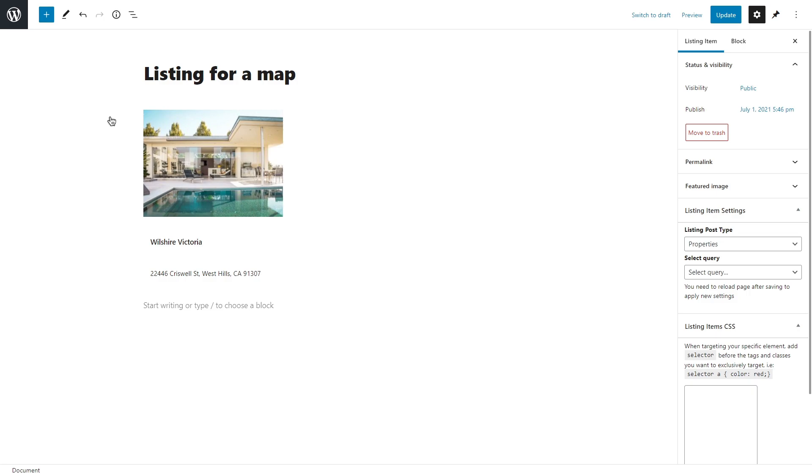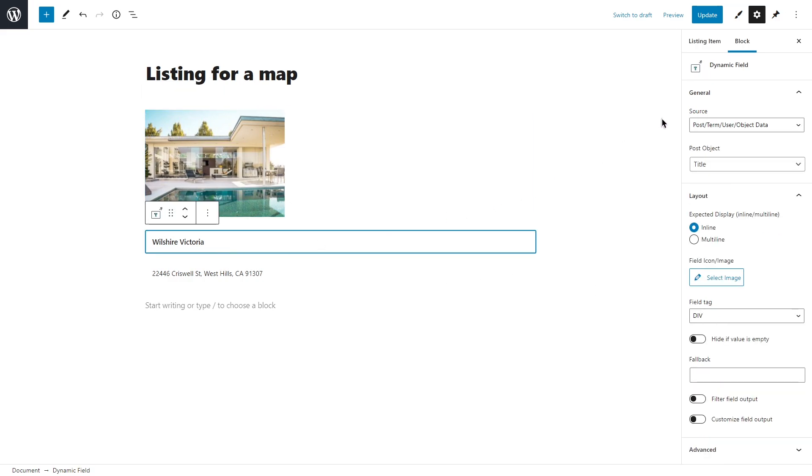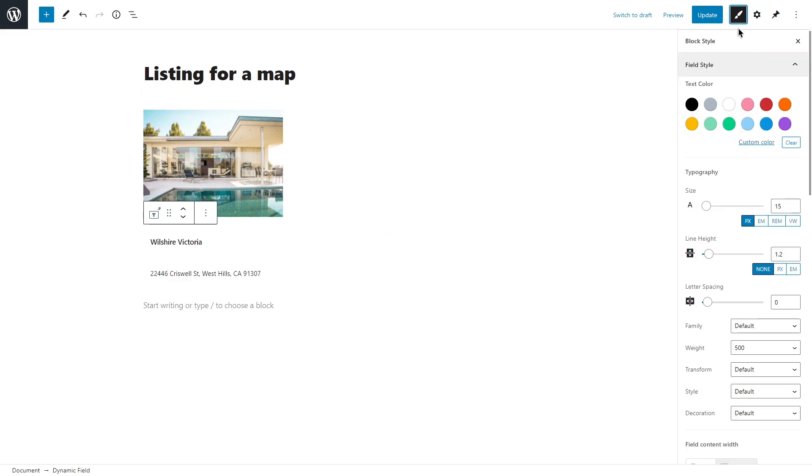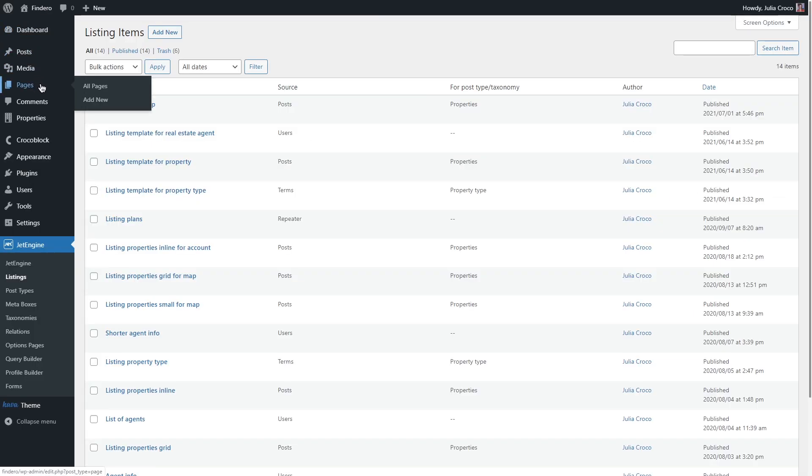If you missed it, I highly suggest you watch it because it will help you create a nice listing template from scratch. Keep in mind that the size of your listing template should match the size of your map. So the bigger the map, the bigger the template. My map won't be so big, so I chose medium size thumbnail and a bit smaller size of the font. Once you're done with it, publish your template.